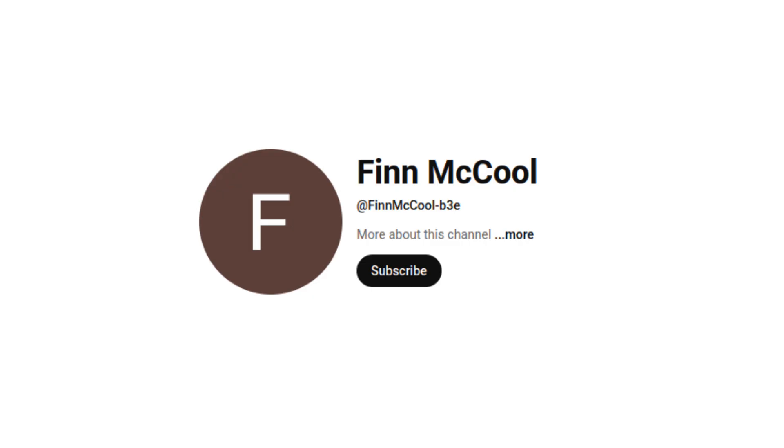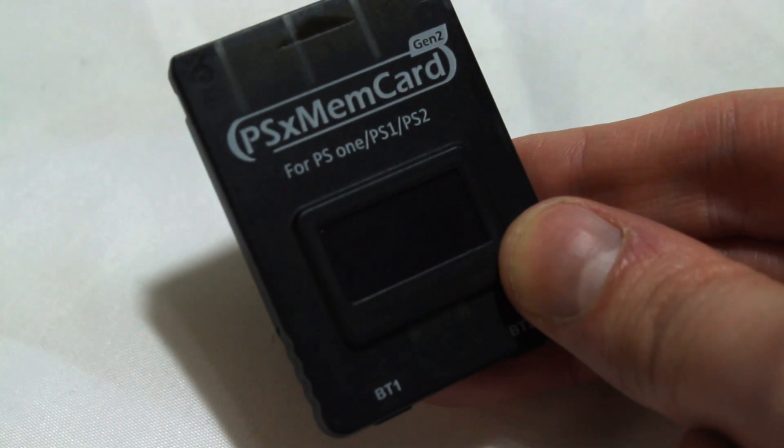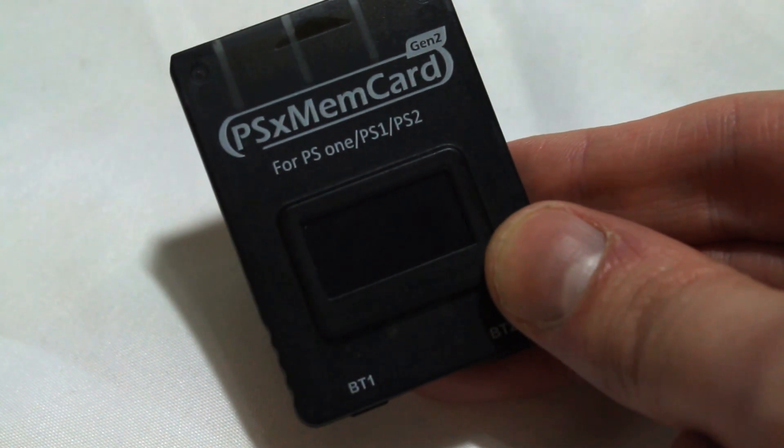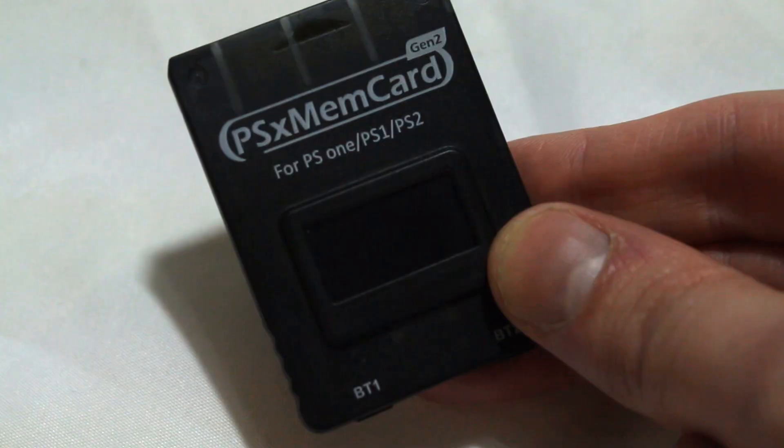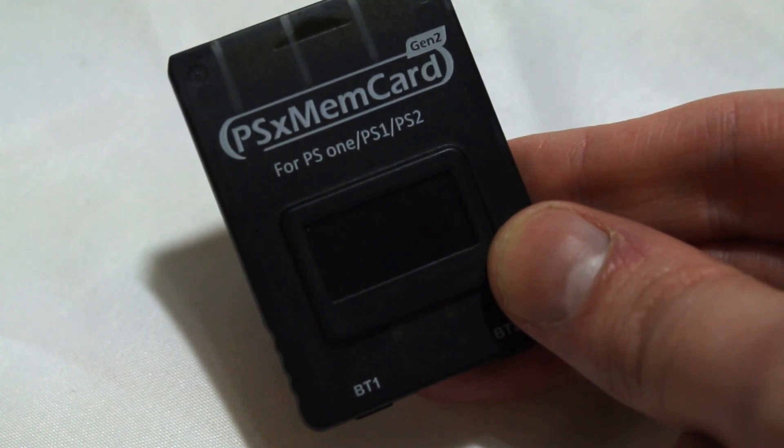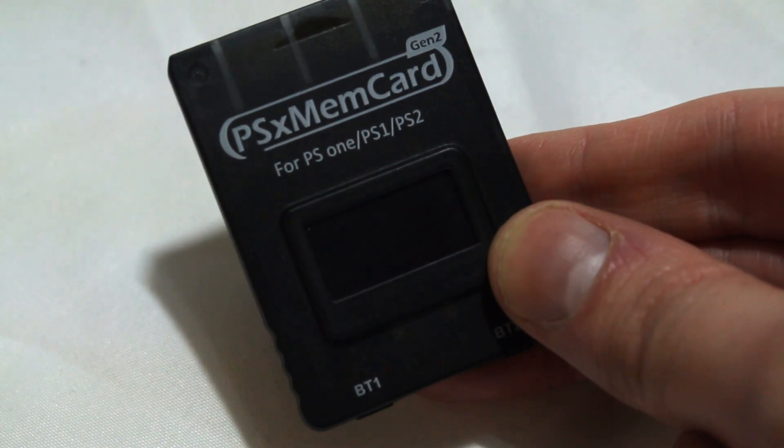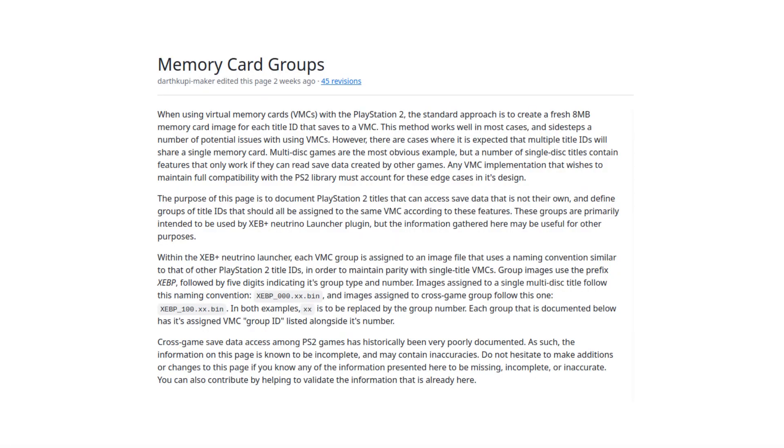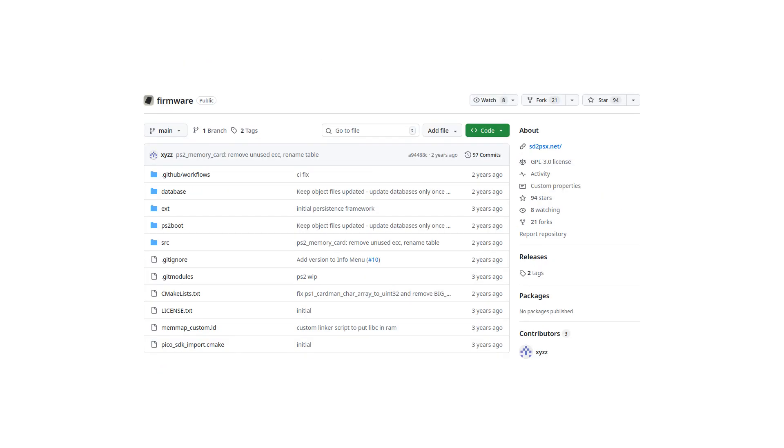So a while back, channel member Finn McCool got me a PSX MemCard Gen 2. One of the things I said I was going to do with it was implement the VMC grouping functionality that I developed for the XCB plus neutrino launcher directly into the SD to PSX firmware that it uses. I did attempt to do that, but I hit a number of roadblocks and ended up putting that project on the back burner while I got distracted by other things.